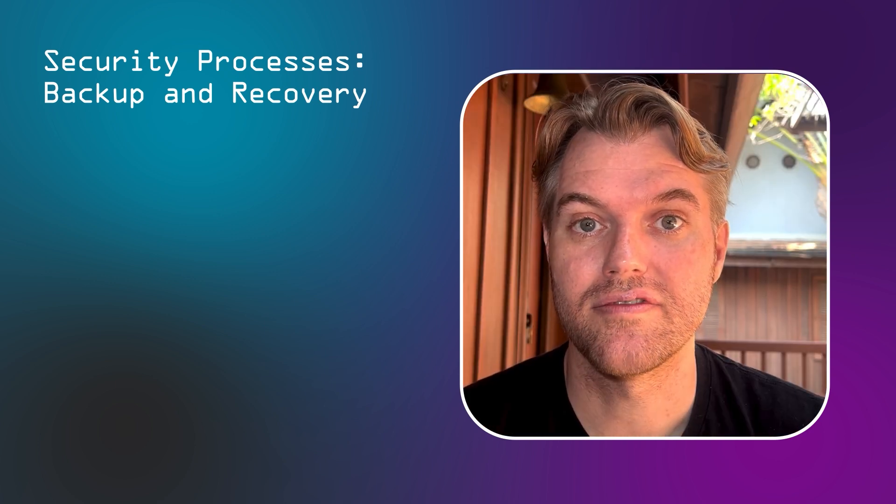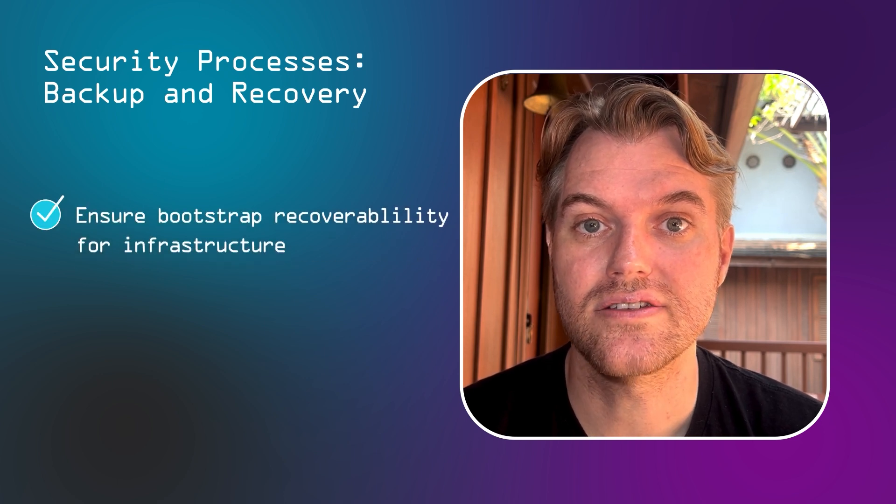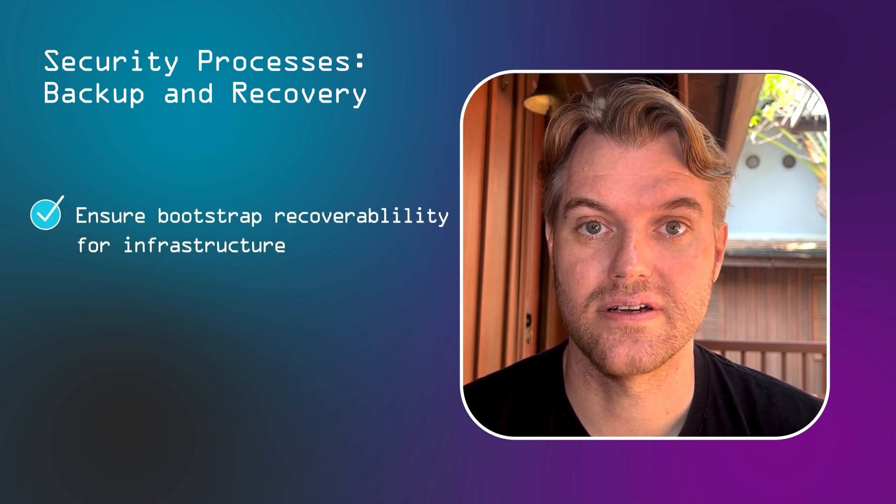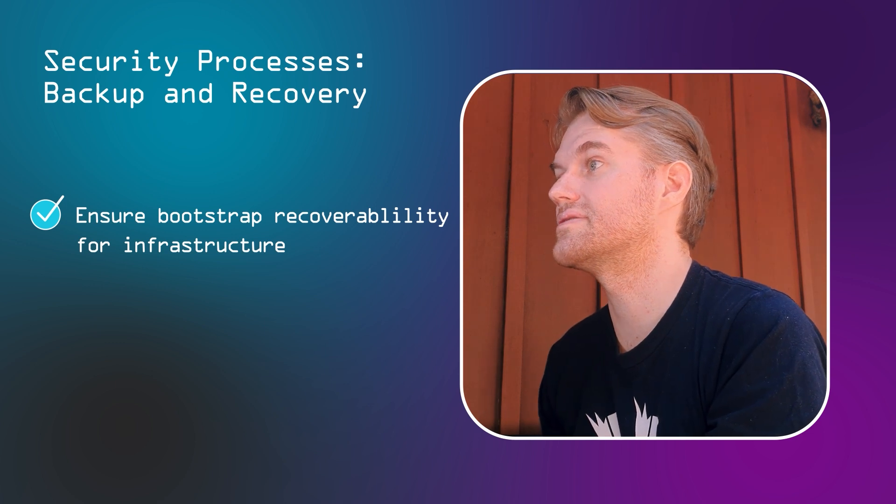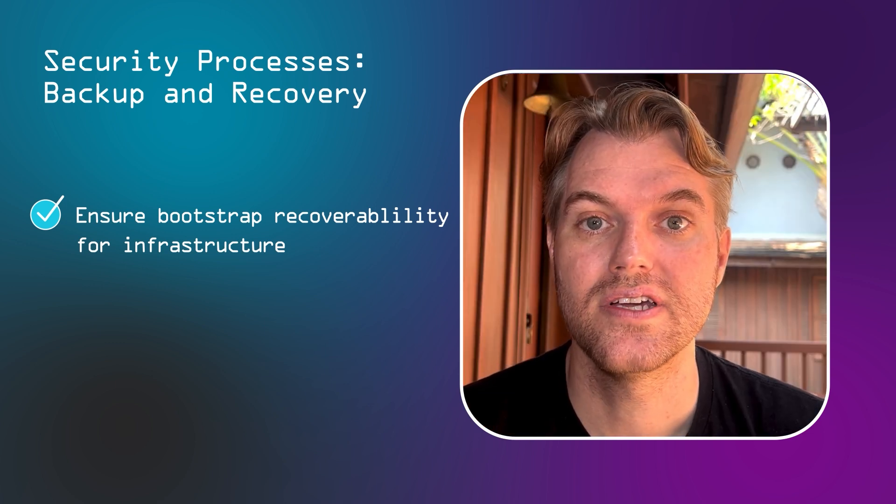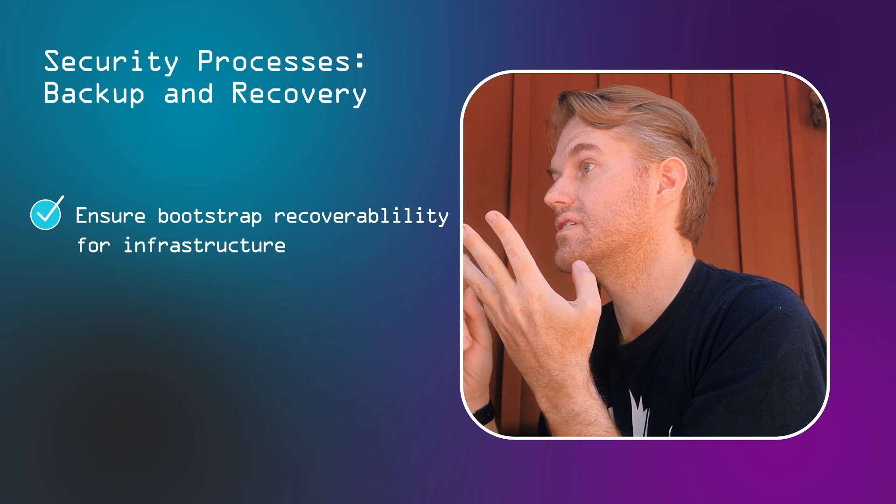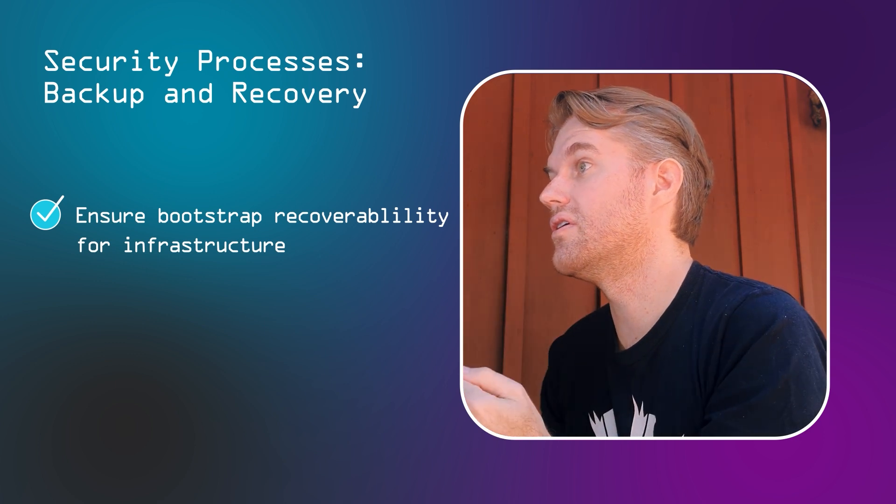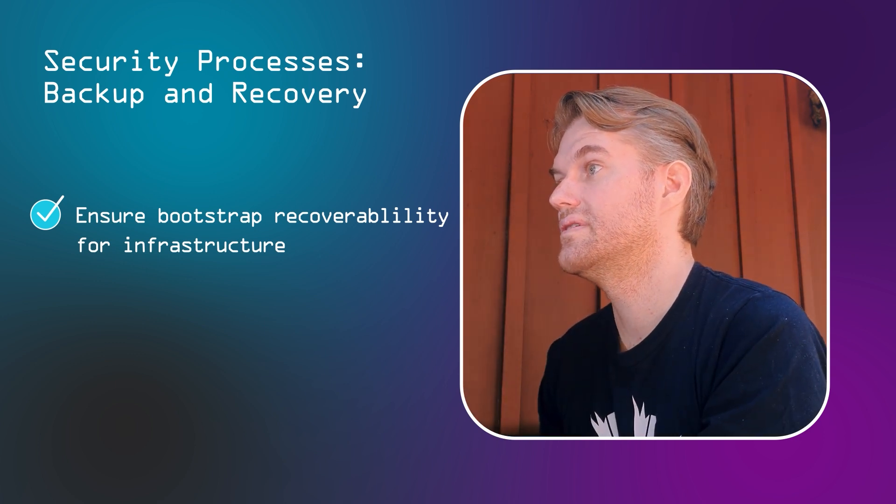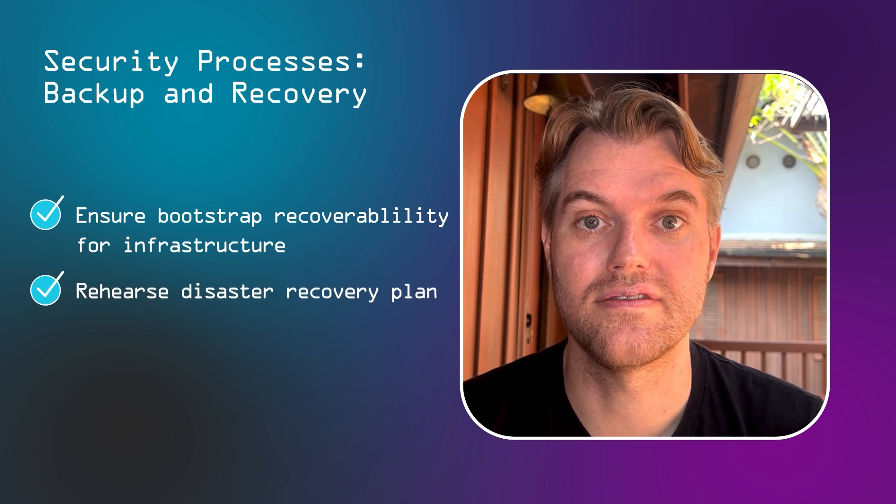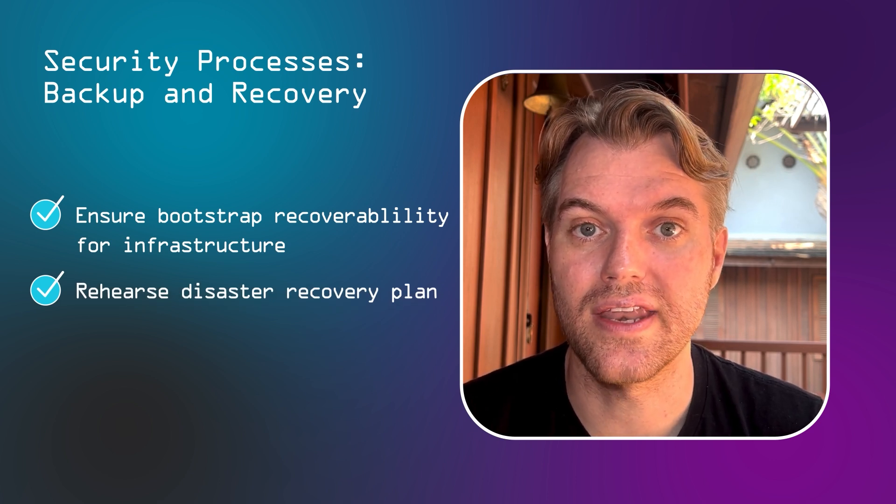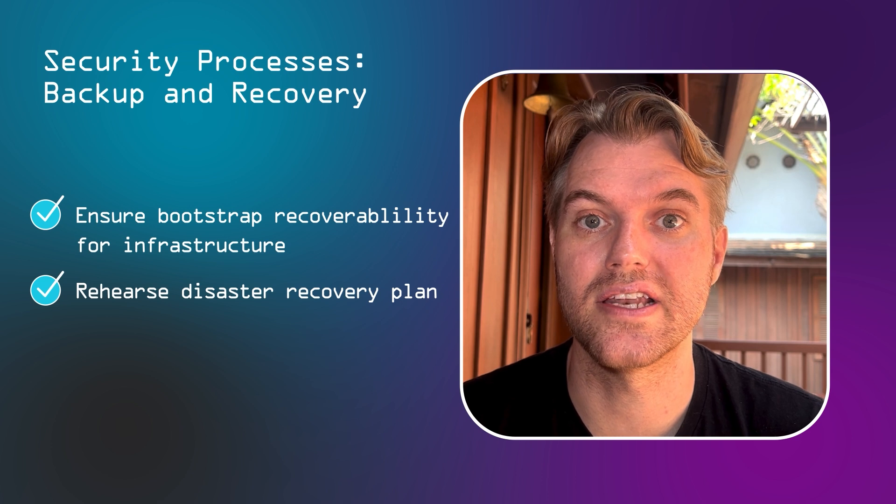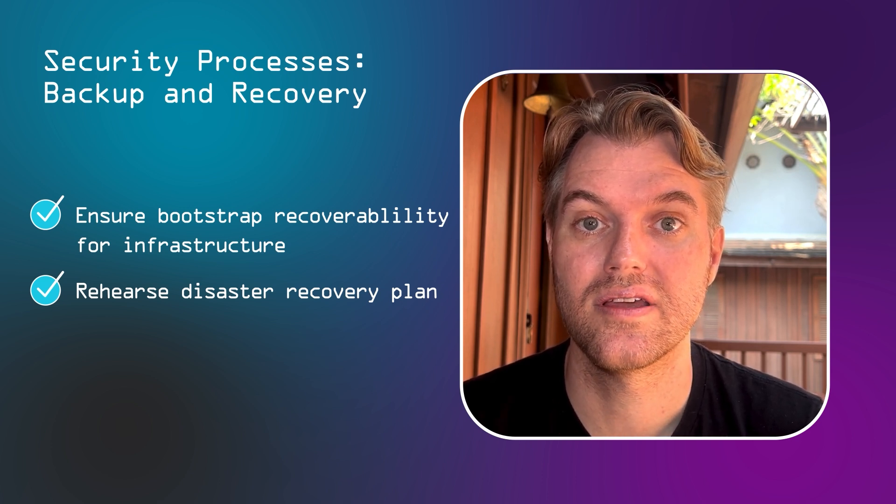Secondly, and equally important for ransomware proof backups, make sure you have an easy to bootstrap recovery infrastructure. Backups are worthless until you can deploy them into live systems. In order to recover backups, you need working networks, servers, identity management, and a lot more, all of which can be destroyed by ransomware. So make sure that you have a disaster recovery plan to quickly bootstrap a network, a server infrastructure, identity management, everything that's necessary to recover from your backups.